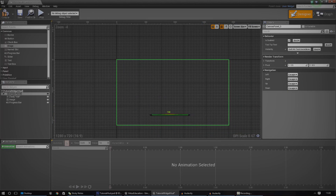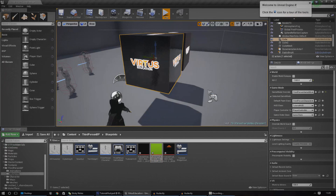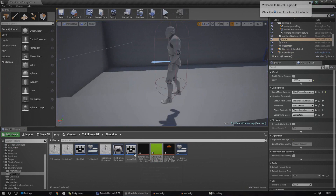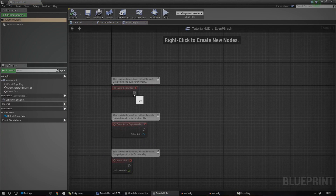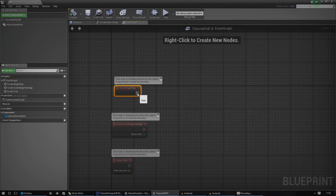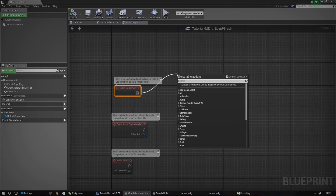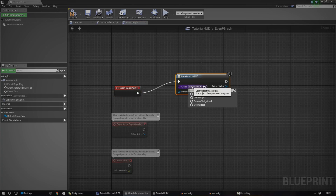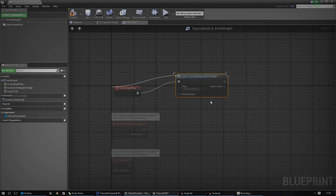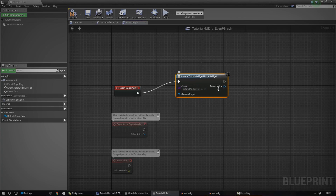So now that we've got all of our HUD elements inside of the heads-up display, we need to go ahead and open up the Tutorial HUD and tell the game to actually go ahead and display it. That's quite simple: just hook up Begin Play in the Tutorial HUD and go to Create Widget. And it's going to give you a class to choose from — this class is going to be our Tutorial HUD widget.